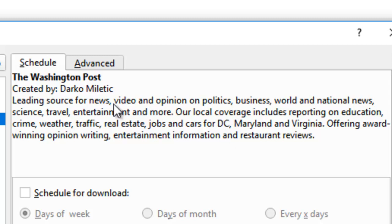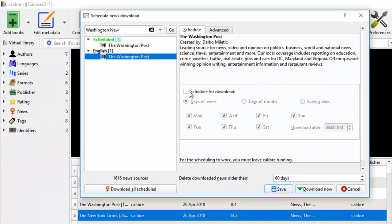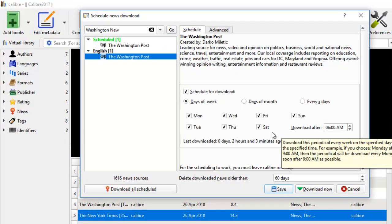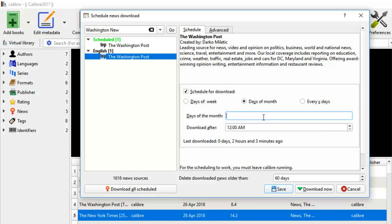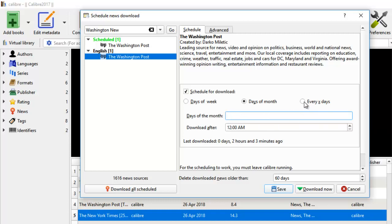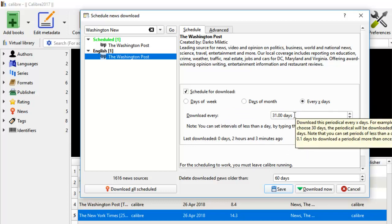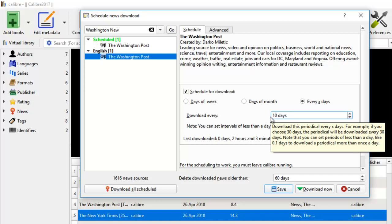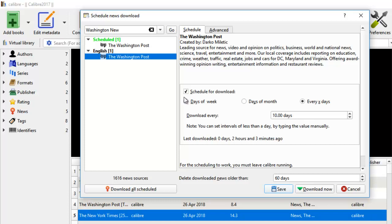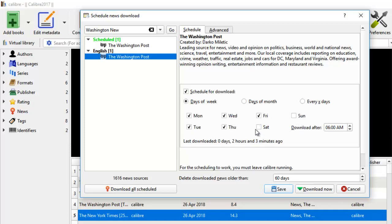The Calibre software allows you to download these news items from the net. You can schedule the download for days of the week and set a time — 6 o'clock AM is a good time. Or you can download on days of the month and tell it which day you want. You can also click 'every X days' and key in the interval. Usually I want it days of the week — you can uncheck Sunday if you want, but I like to have it every day of the week to keep up with the news. You can choose which days you want it downloaded.